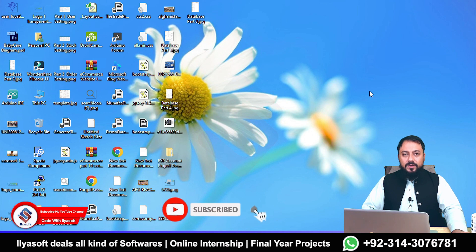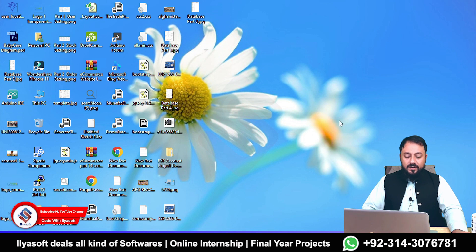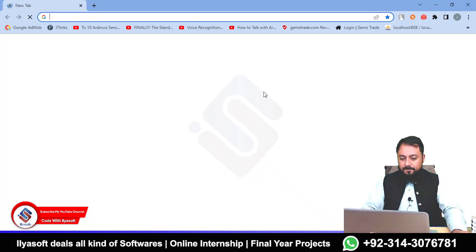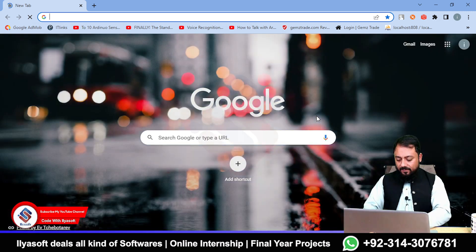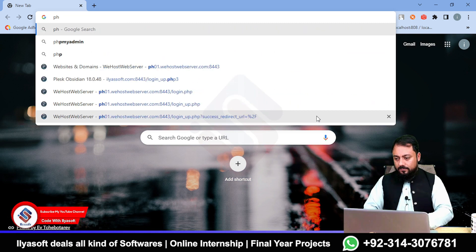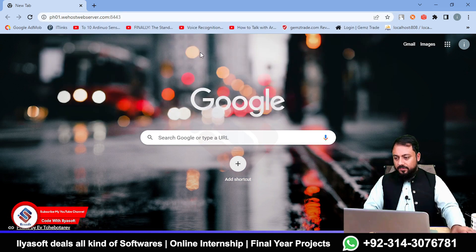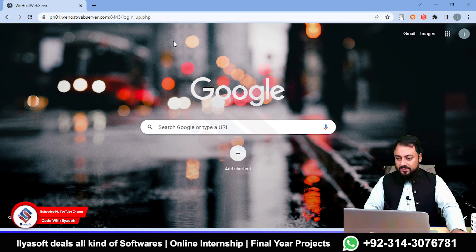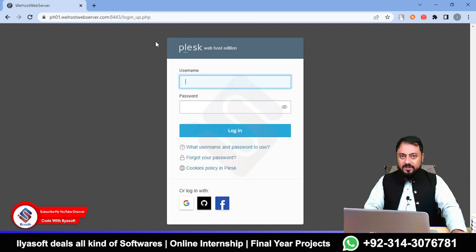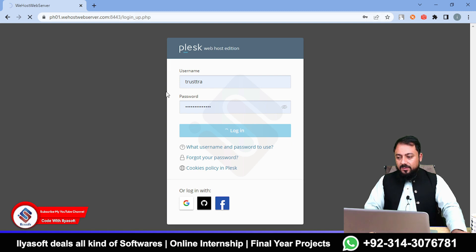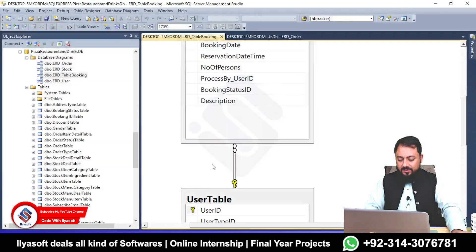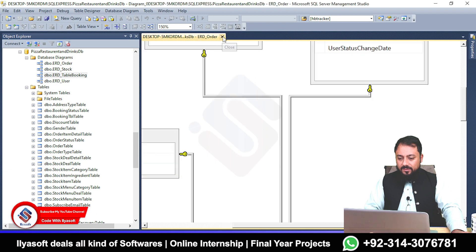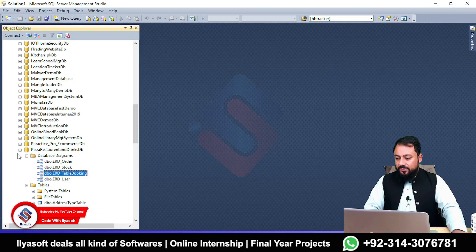Bismillah. Today we are going to learn how to host a database on our hosting server. Open your browser and log in to your hosting server. This is the cPanel — enter your username and password and then click the login button.